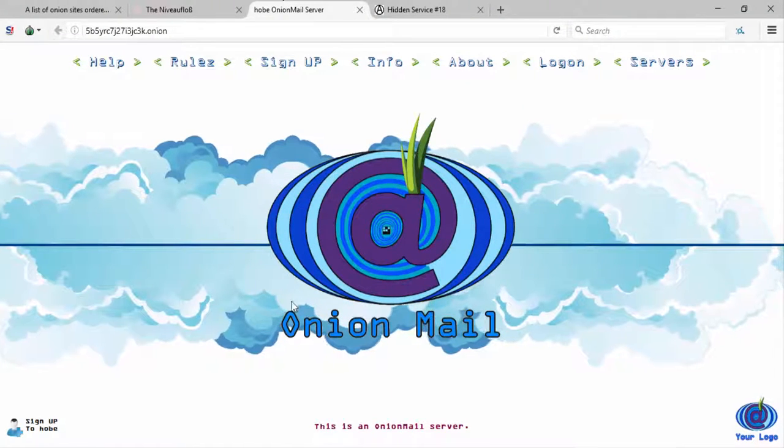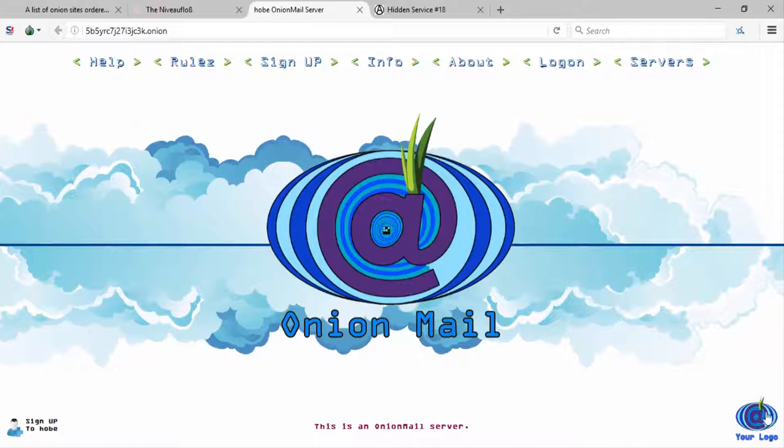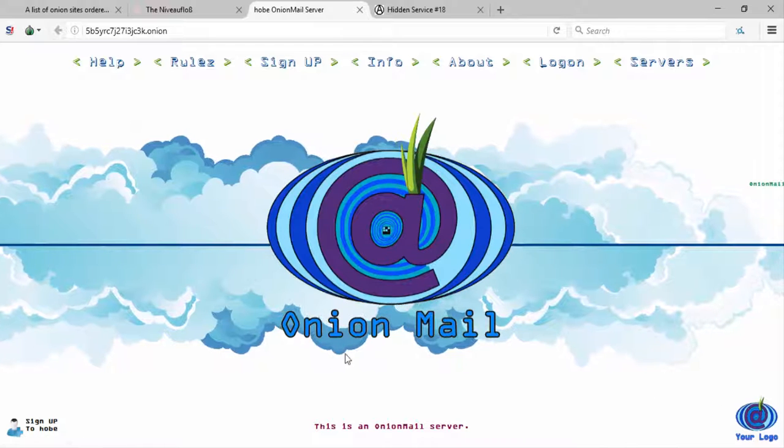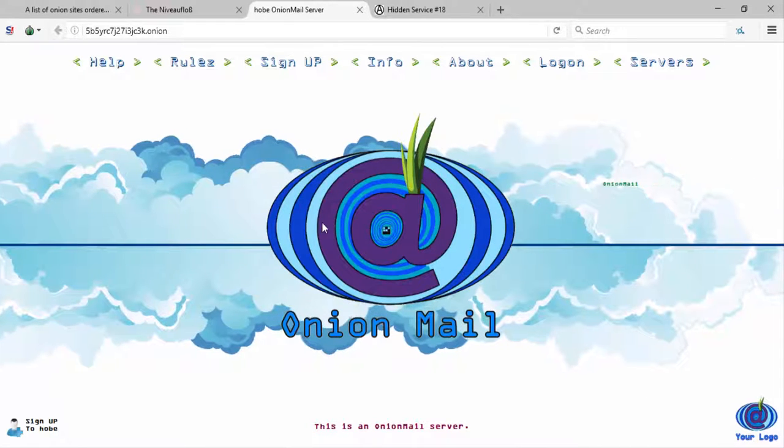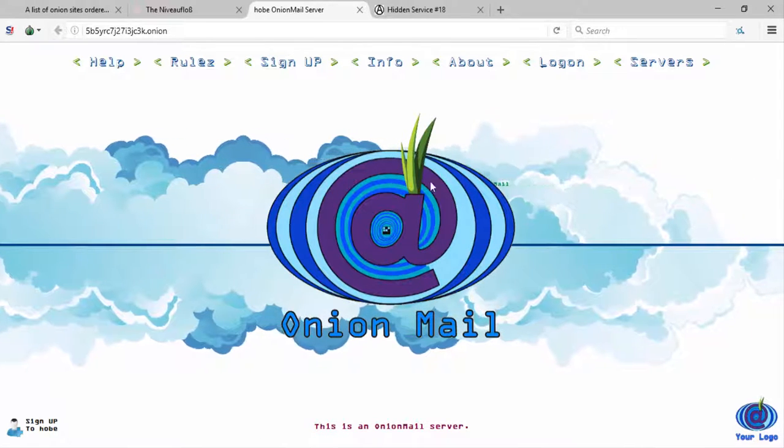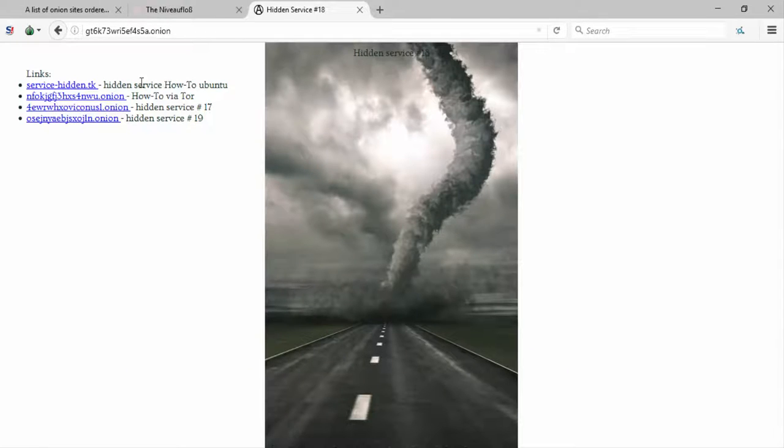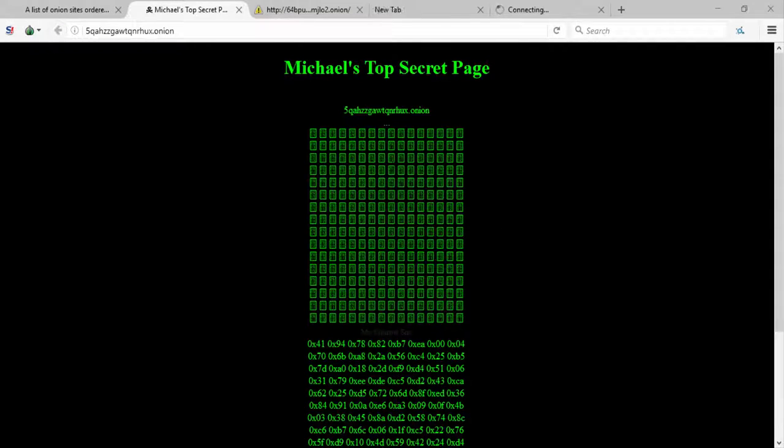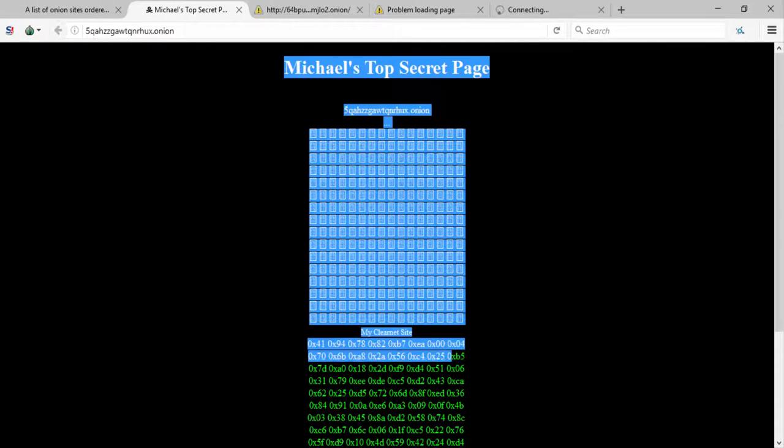Next up, Onion Mail. This is an onion mail server. I'm not gonna dig too deep into this, pretty self-explanatory. This is the next hidden service thing, still tornado in the road. This one is really weird and cryptic. It's Michael's top secret page.